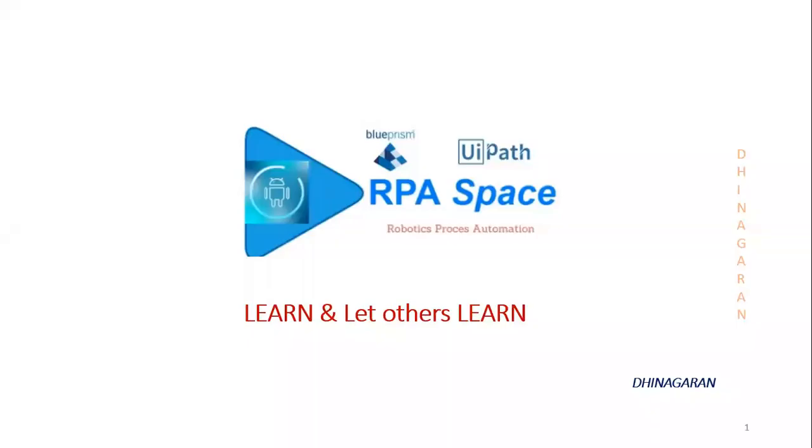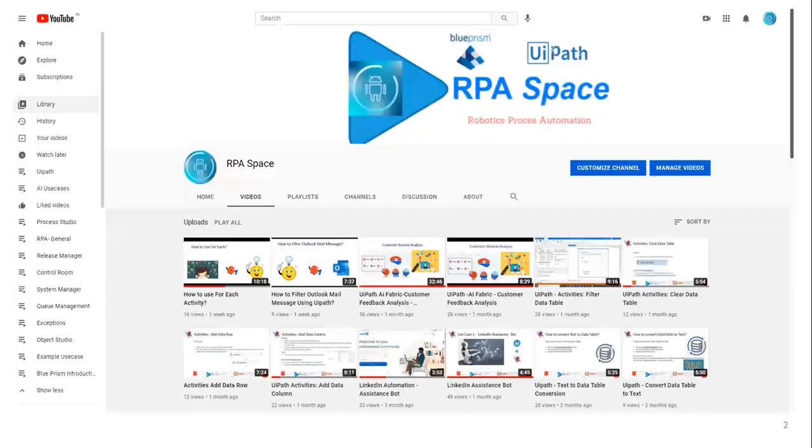Hi everyone, this is Dhinagran and welcome back to the YouTube channel RPA Space. So today in this video, we are going to see content related to Blue Prism.